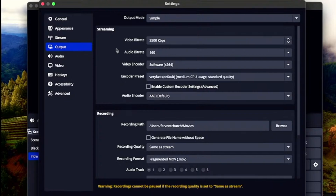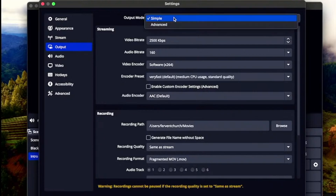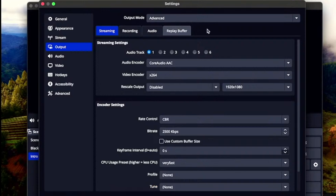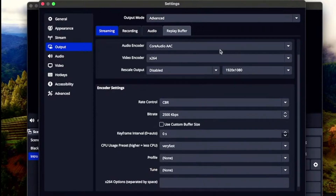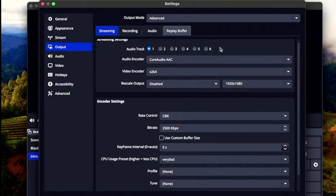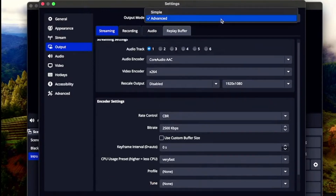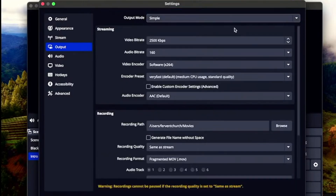This is another really important one to note. Output — simple or advanced — it's just going to change our settings. I like advanced, but let's just go over this for sake of simplicity.